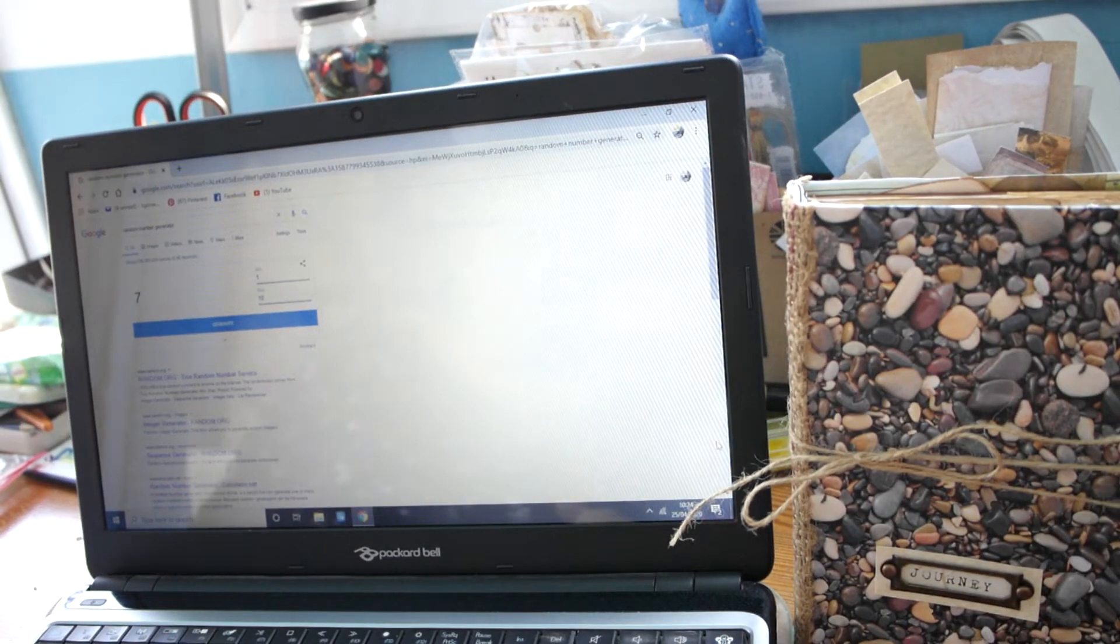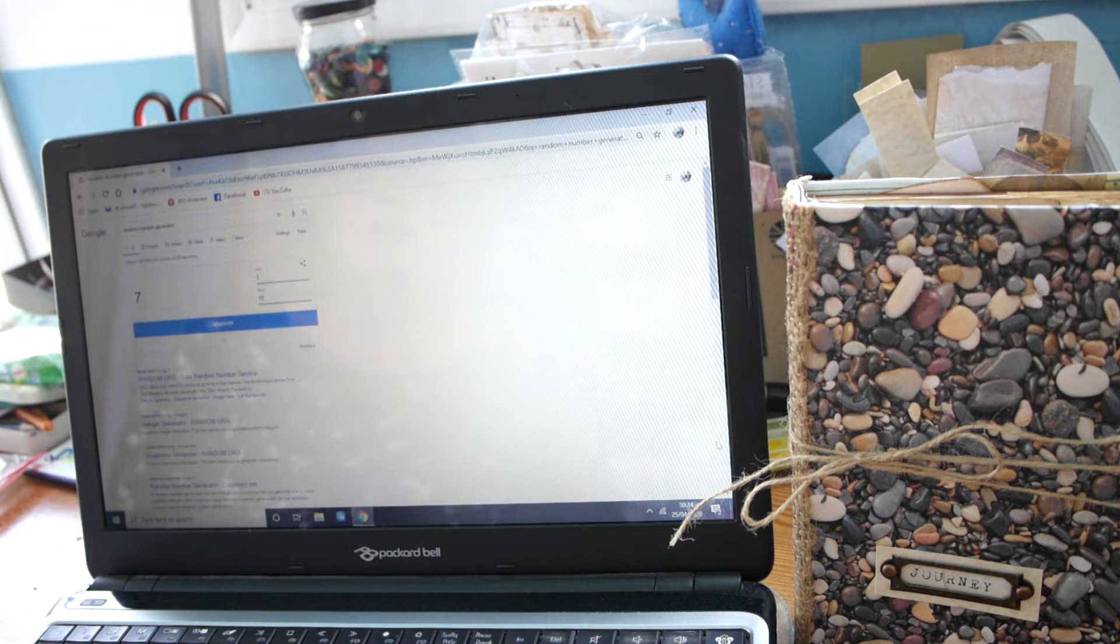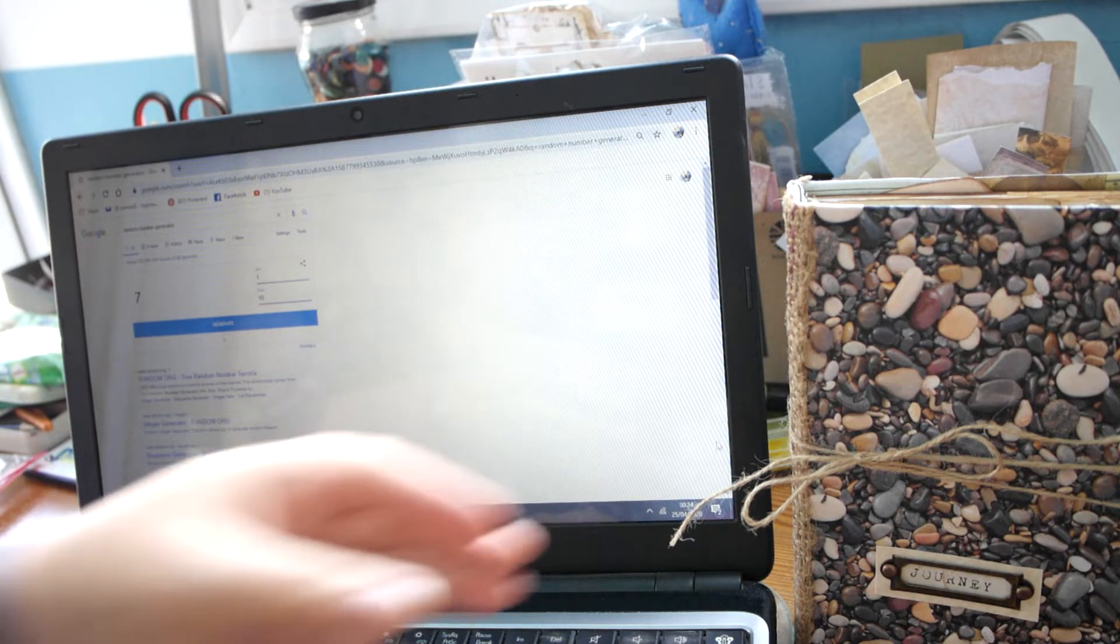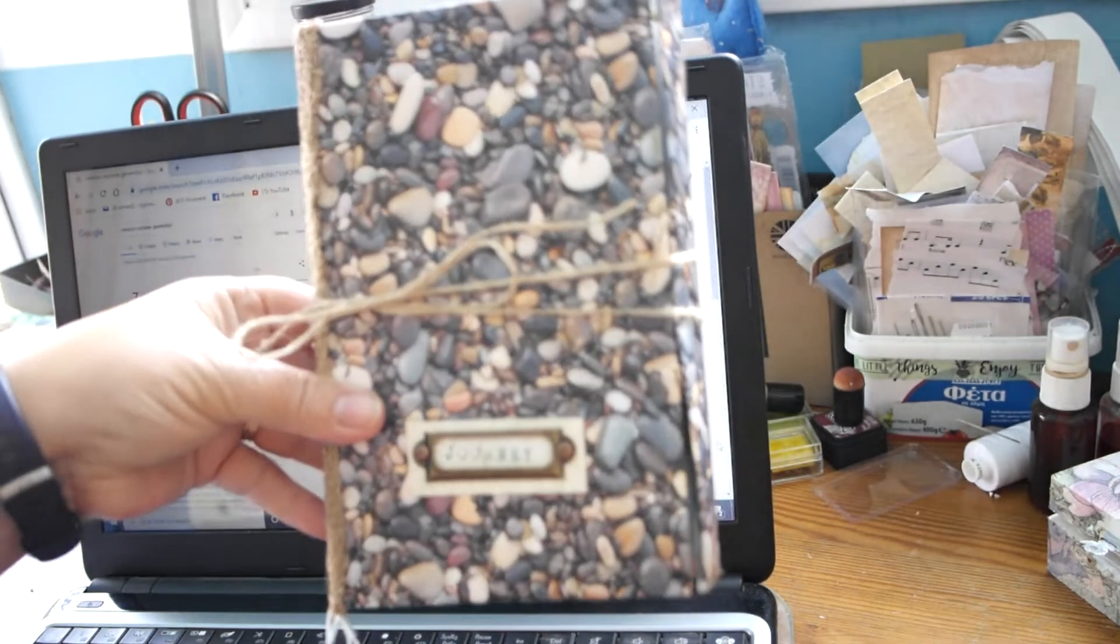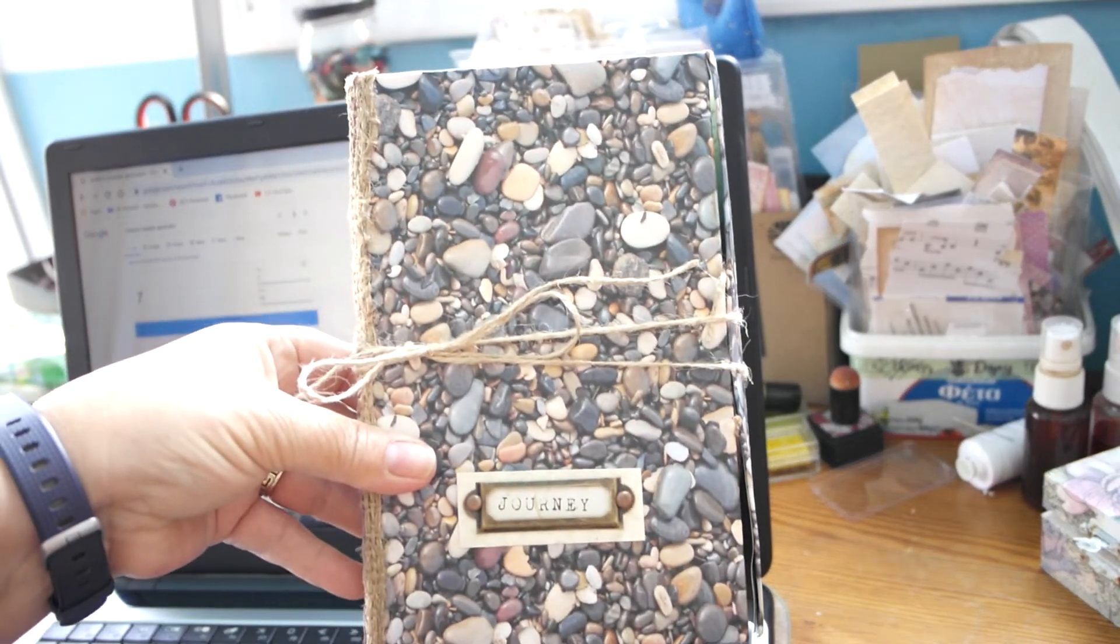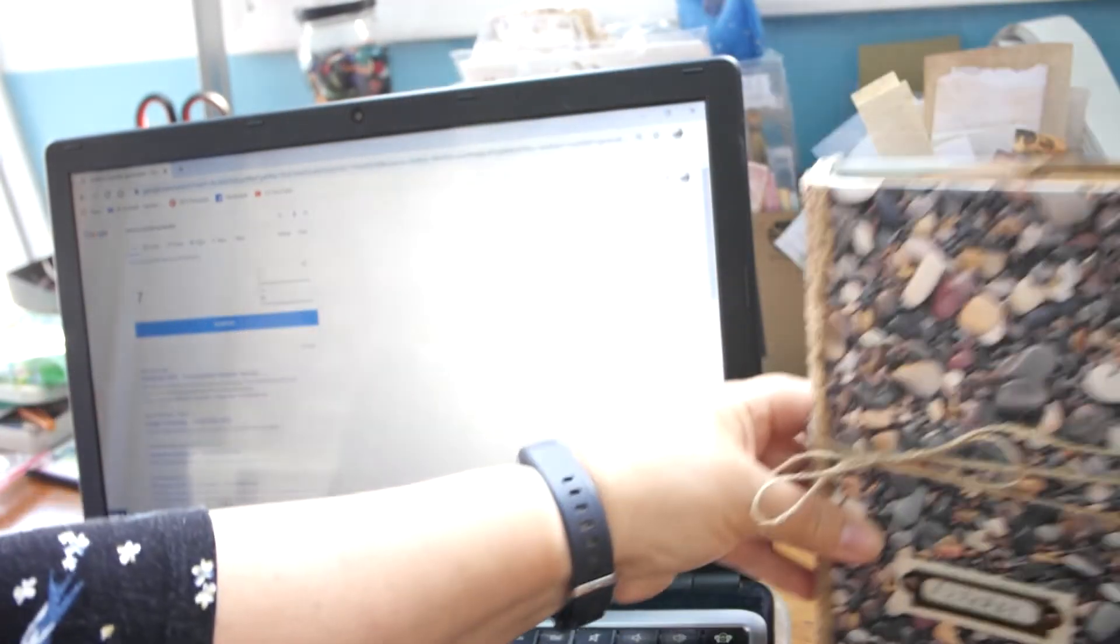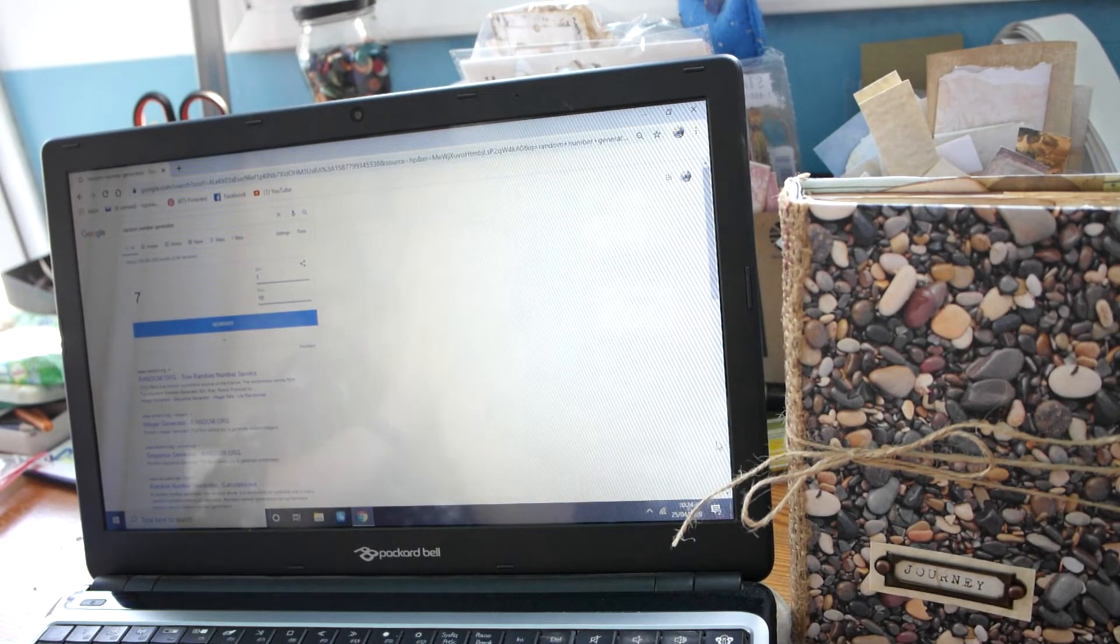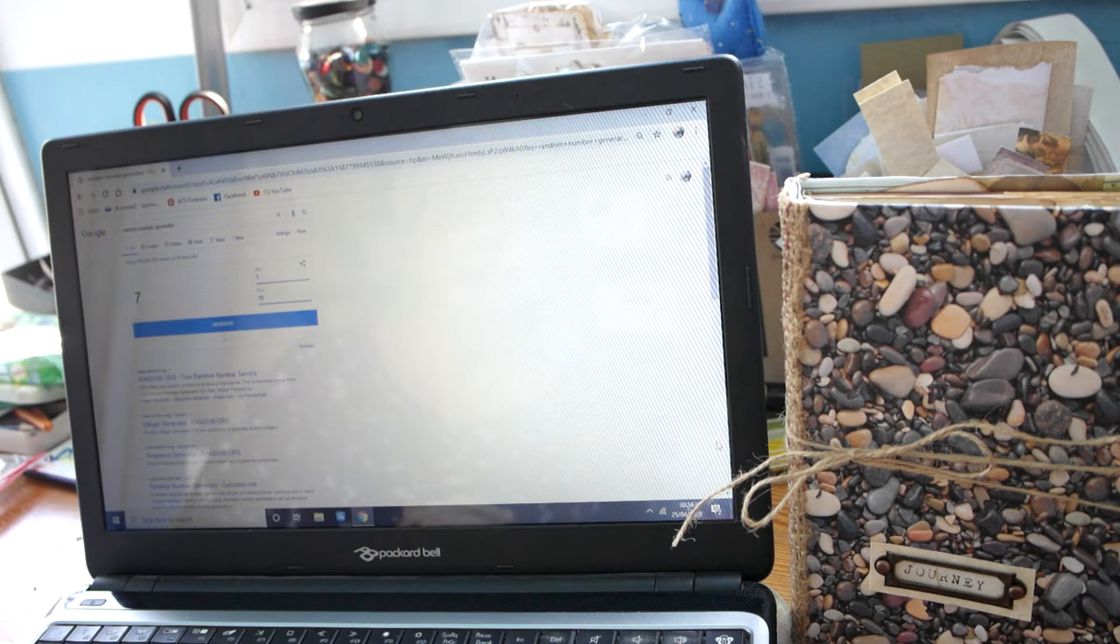Good morning lovelies, Lorraine here. I'm just about to make the draw for the giveaway for this travel journal. Today's the day, and I'm really surprised because I'm new to YouTube and as most of you know...